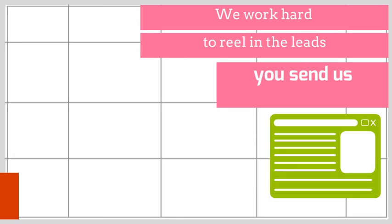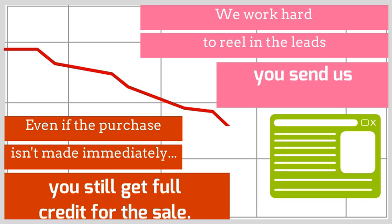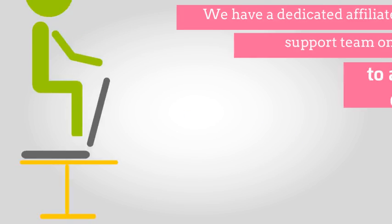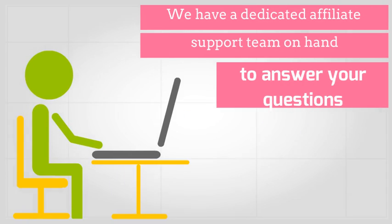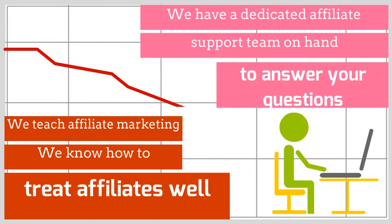We work hard to reel in the leads you send us. Even if the purchase isn't made immediately, you still get full credit for the sale. We have a dedicated affiliate support team on hand to answer your questions or meet your demands.